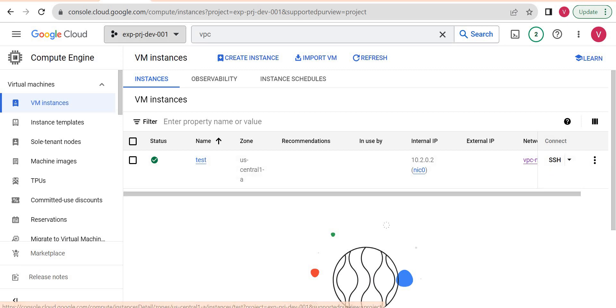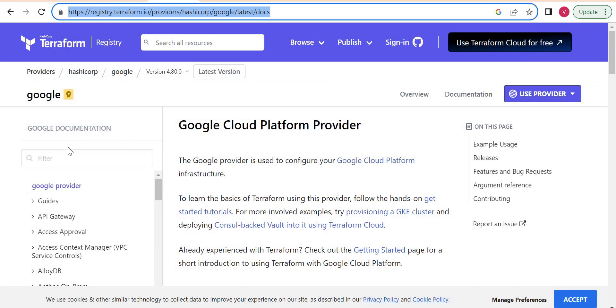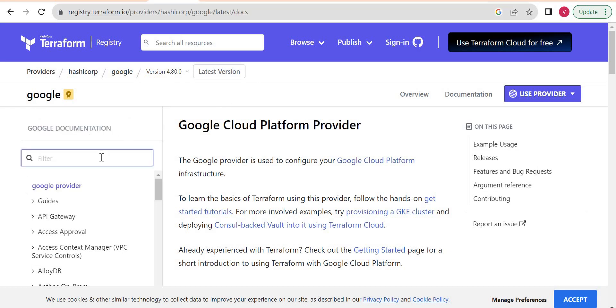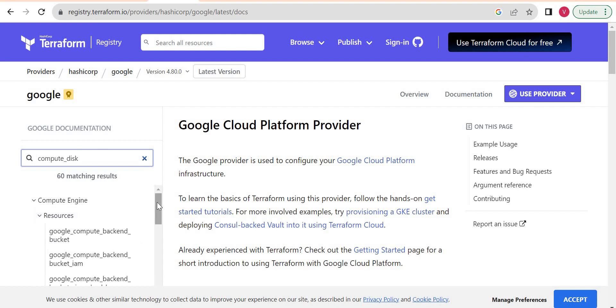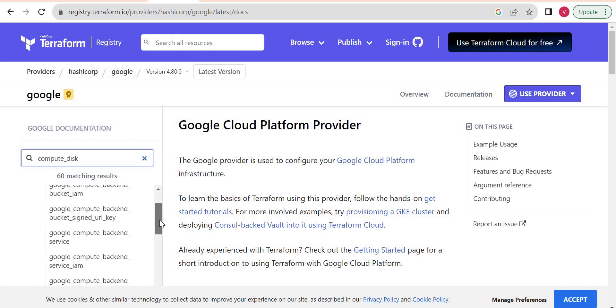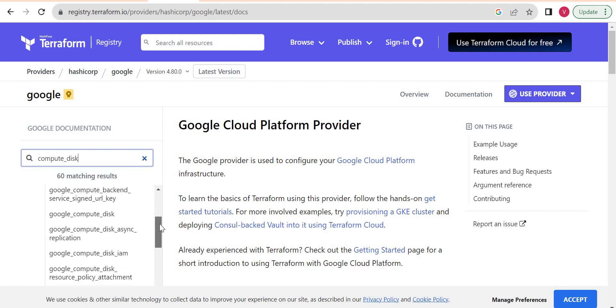We will go to terraform.com and see how we can create a disk. I will type compute disk and we will see what options we have.